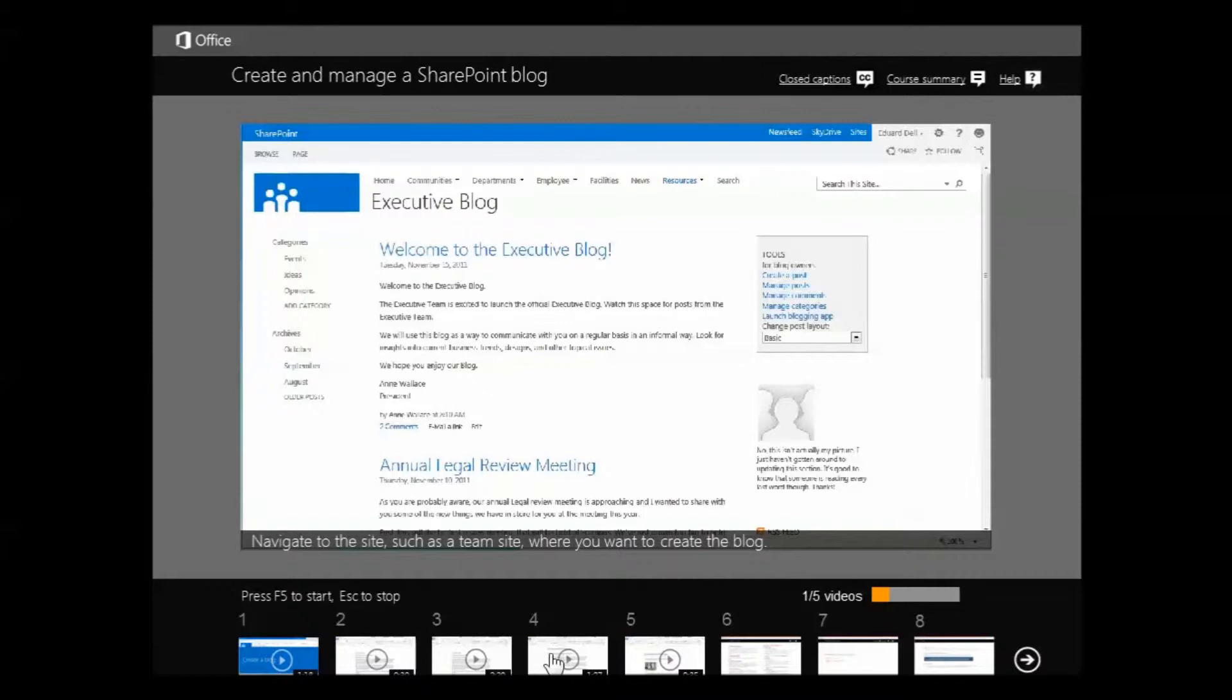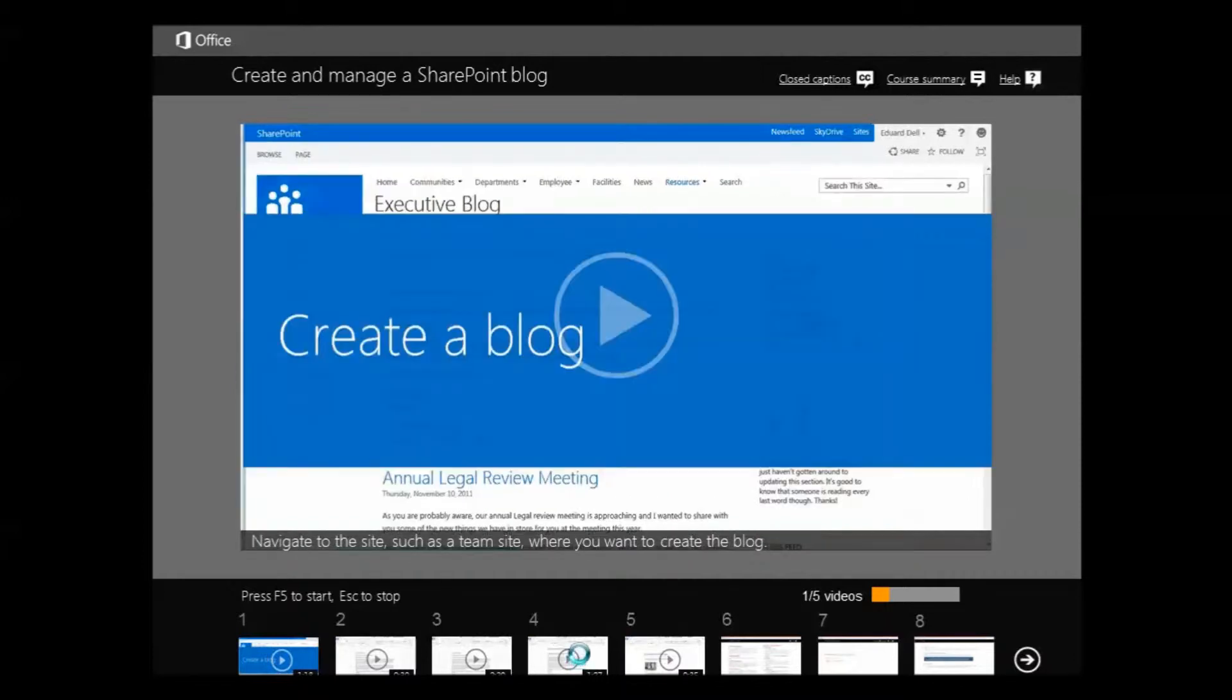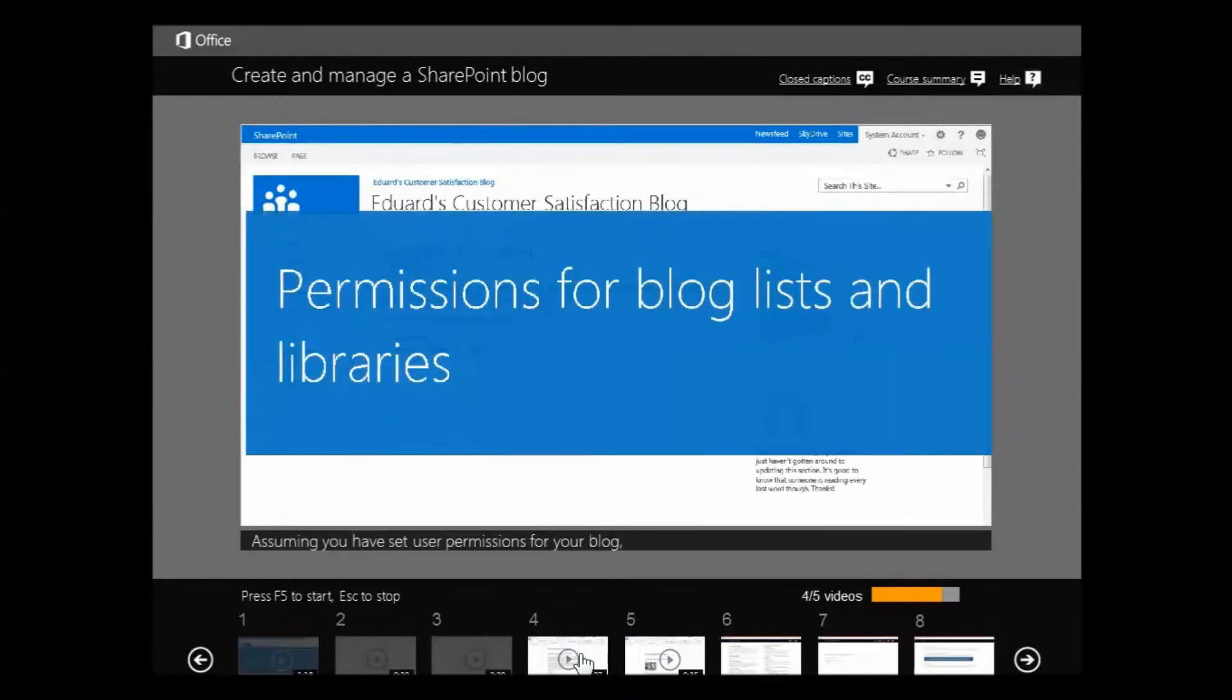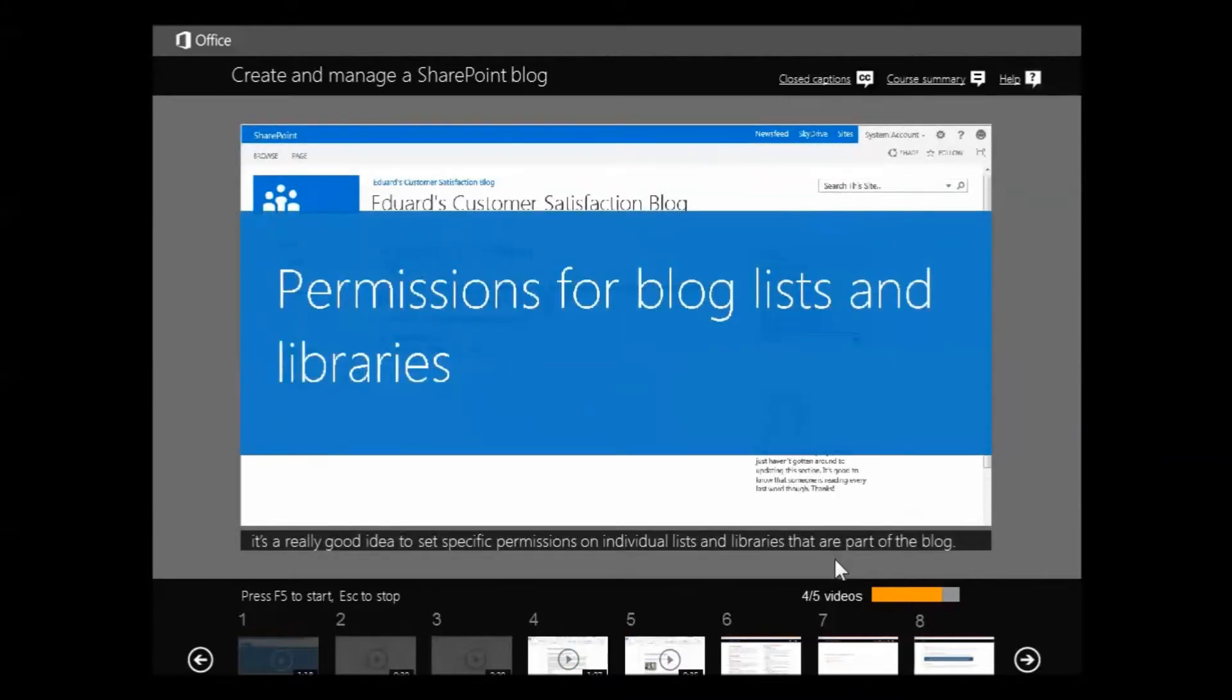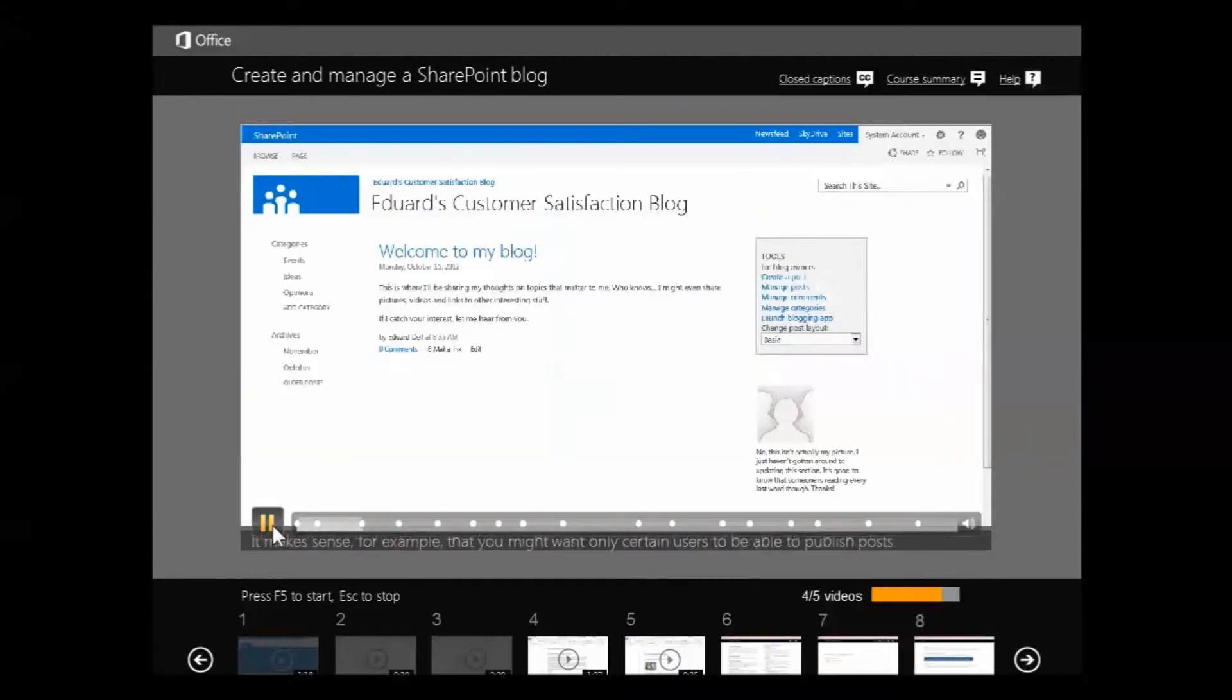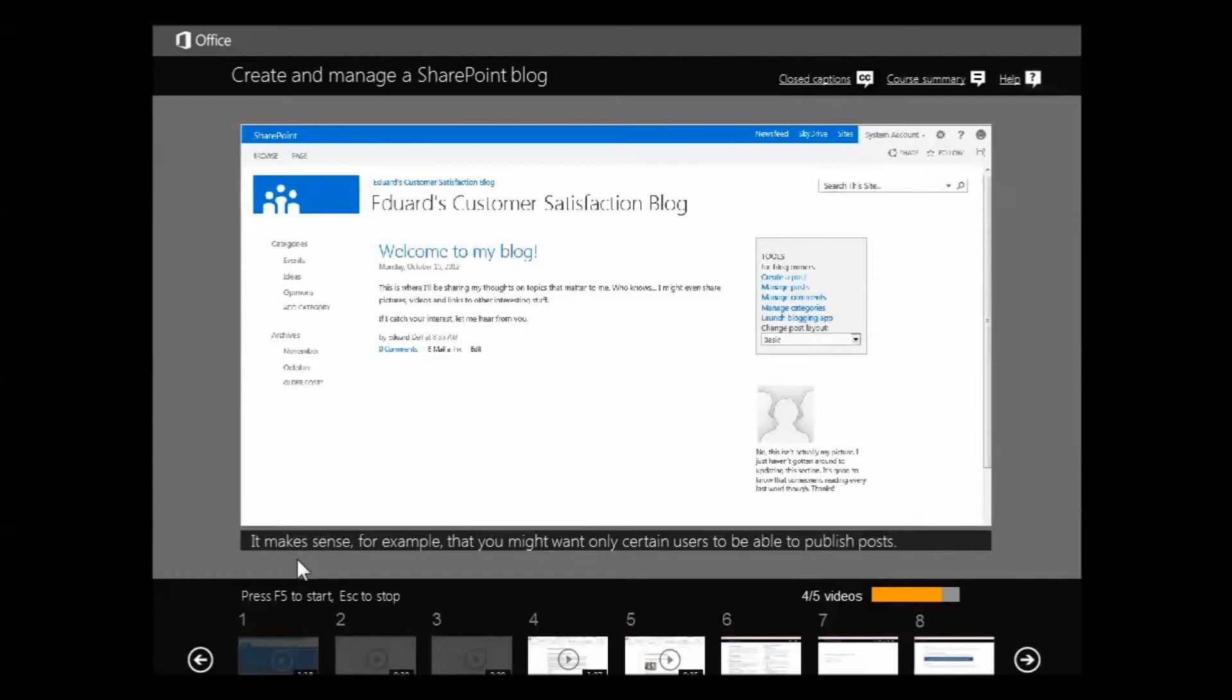...we have the video automatically playing. It's allowing me to jump into, so here I'm clicking on permissions. Assuming you have set user permissions for your blog, it's a really good idea to set specific permissions on individual lists and libraries that are part of the blog. Okay...